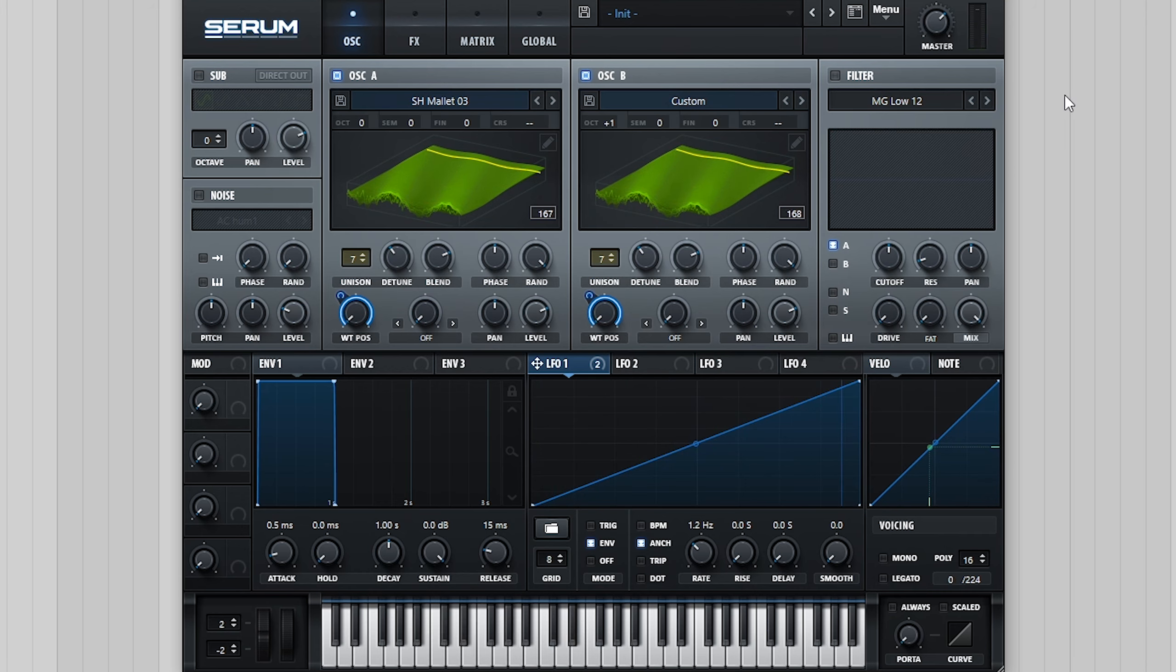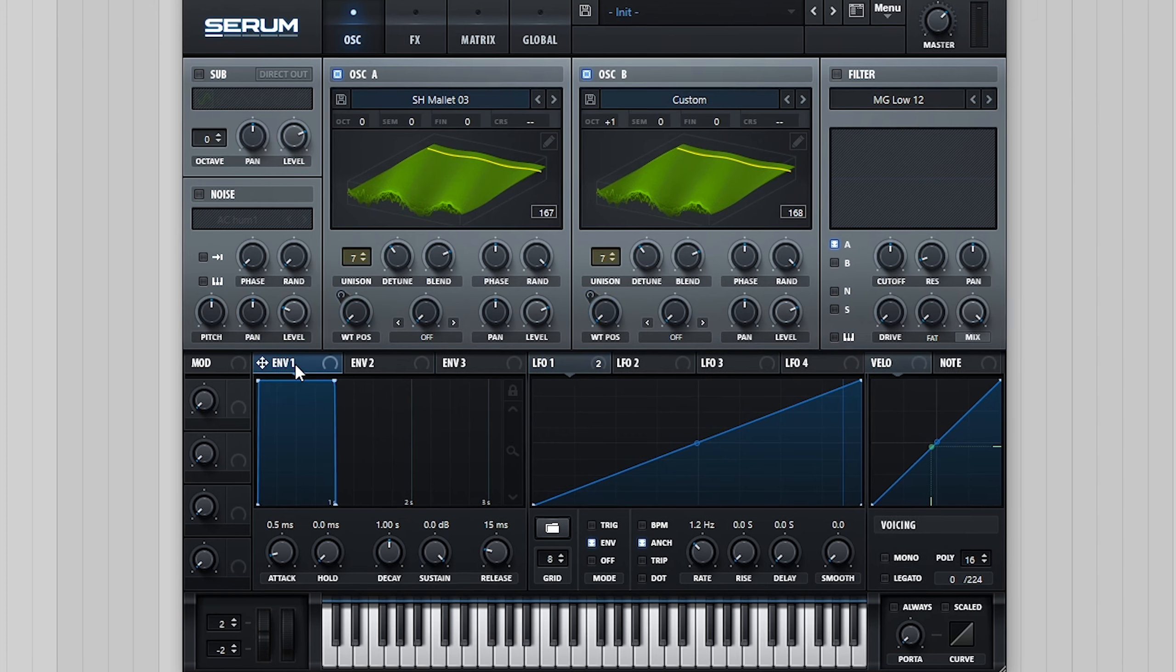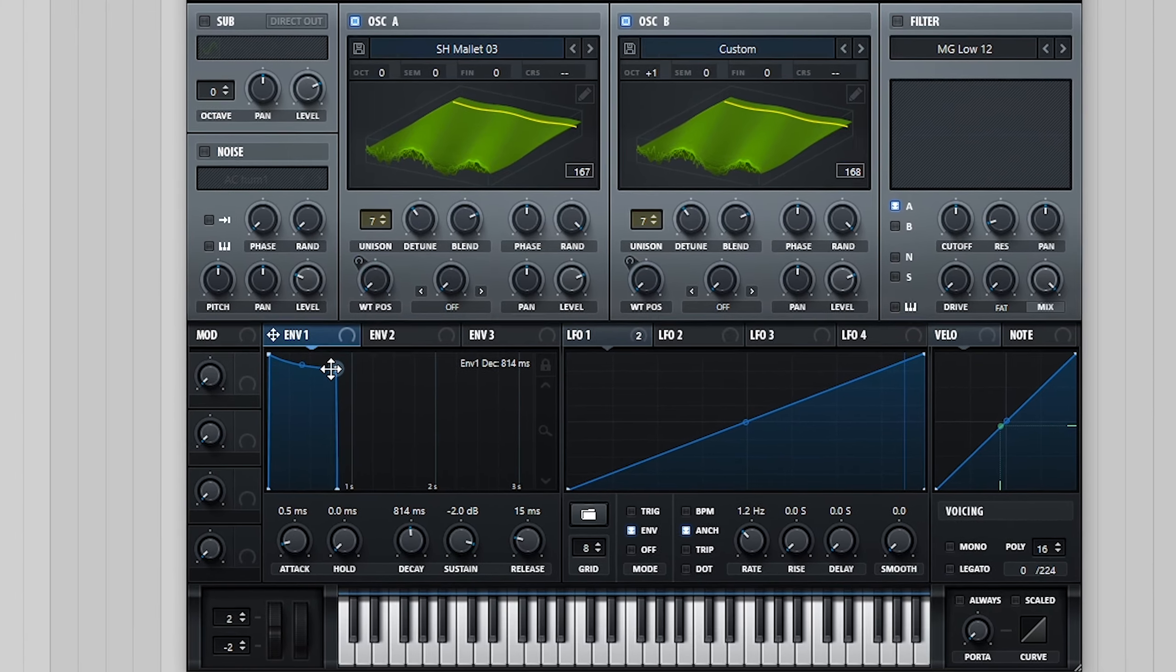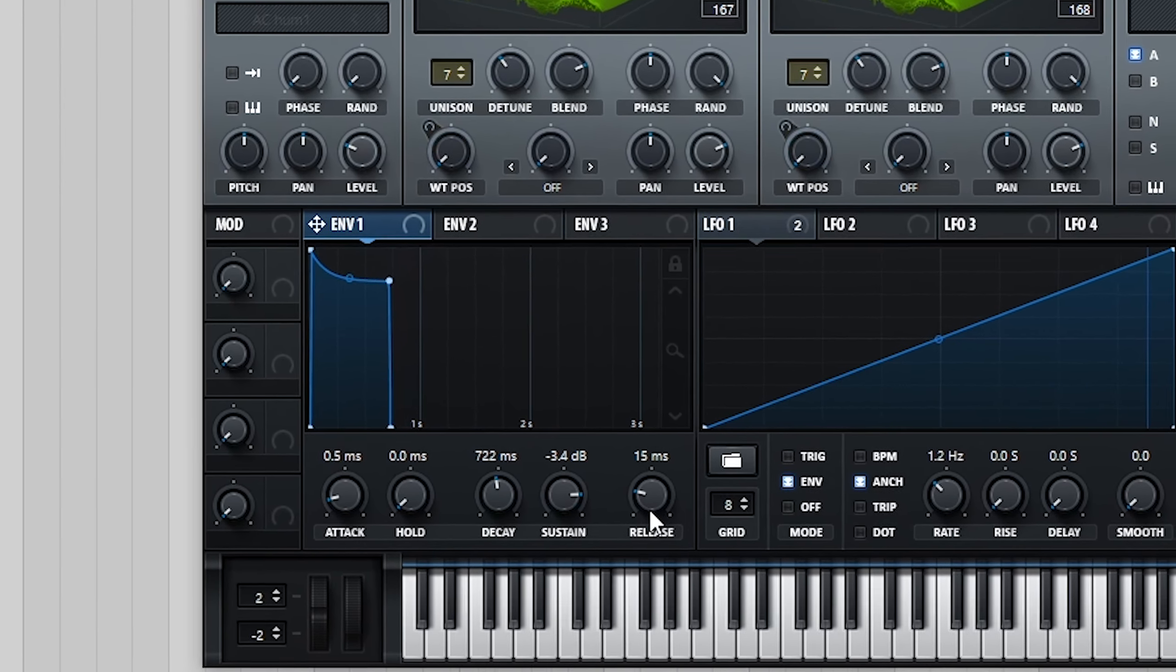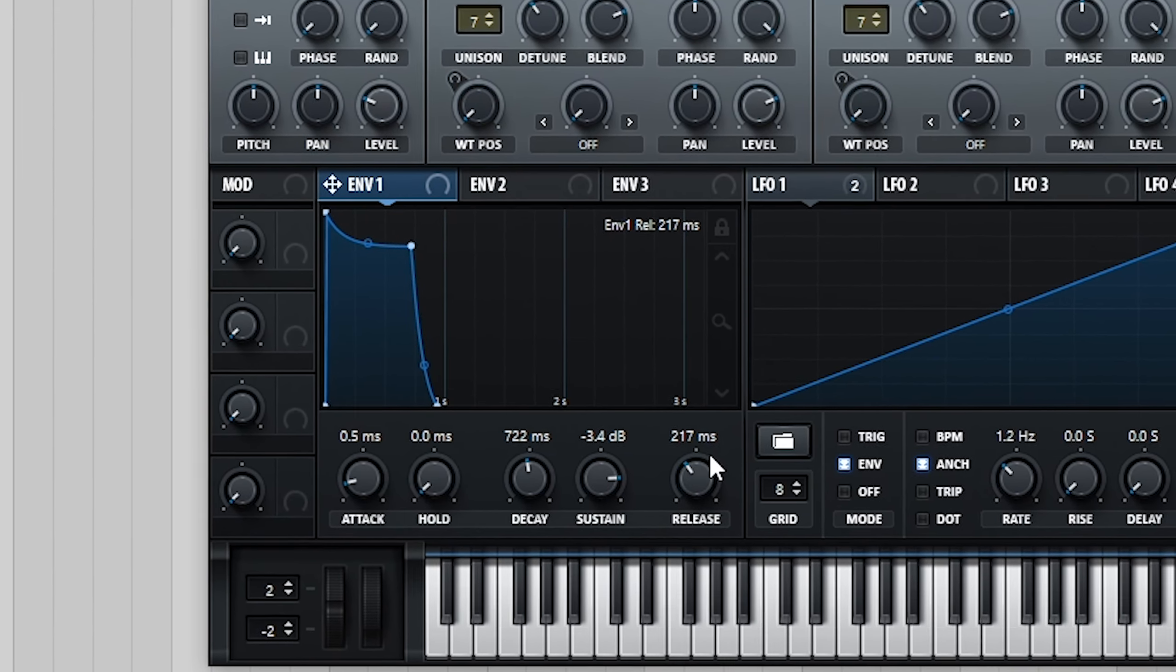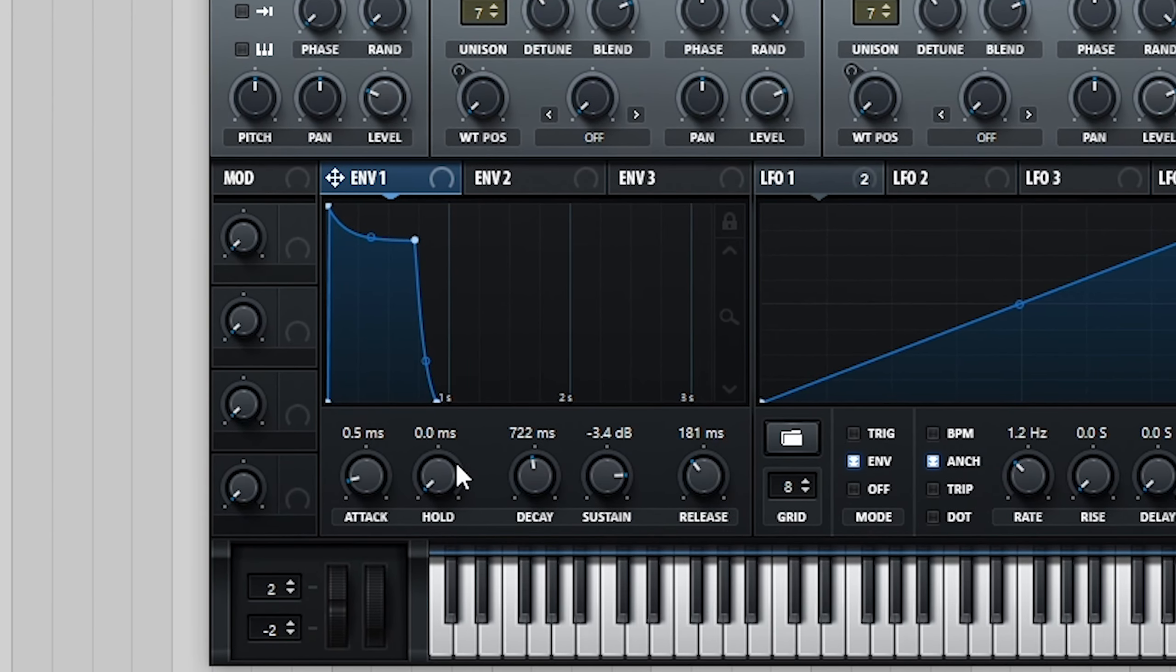So now we have the basic harmonic structure set up, there are a number of different directions we could go with this sound. For this key sound, I wanted to retain the pluck-like nature while still making sure the sound was present when the keys were held down. To achieve this, I kept the attack short while bringing the sustain down with a little bit of decay and release.